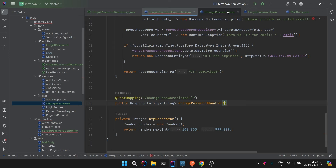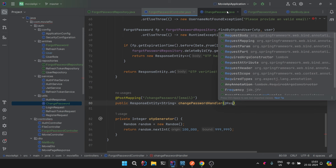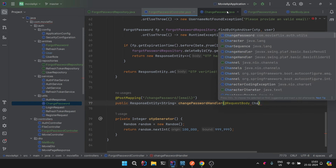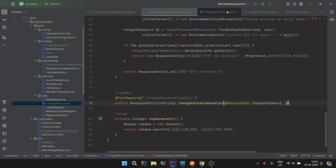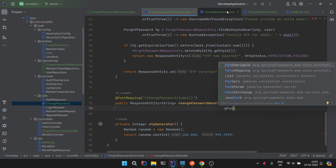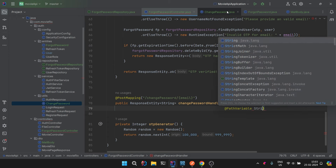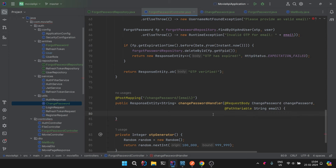We create a helper class ChangePassword as a record in the utils package, with fields String password and String repeatPassword. This is useful not just for forgot password but also for reset password functionality. In the changePasswordHandler method, the first check is whether the two passwords match. We use Objects.equals(changePassword.password(), changePassword.repeatPassword()) — if they are not equal, we return a response asking the user to please enter the password again, with status EXPECTATION_FAILED.